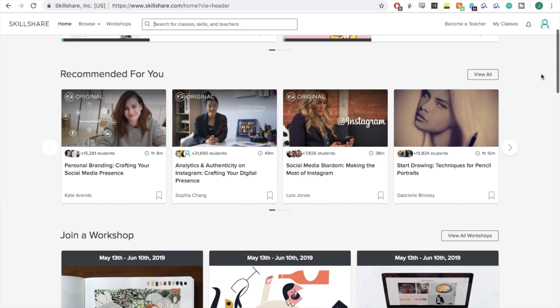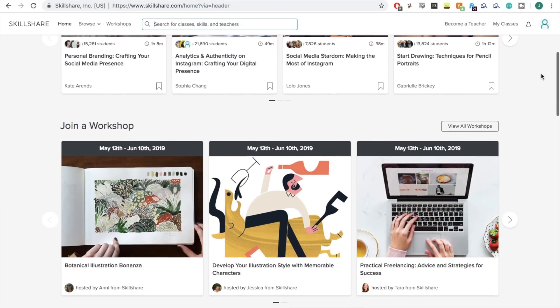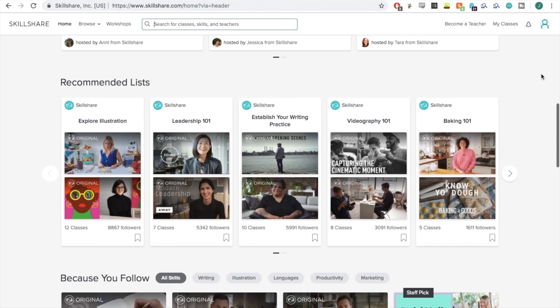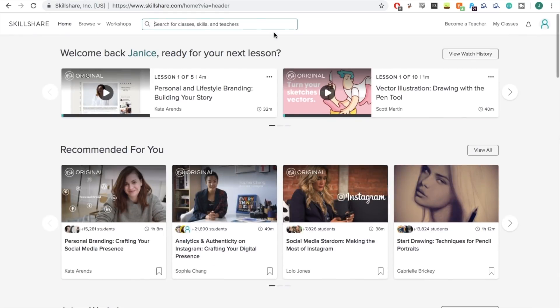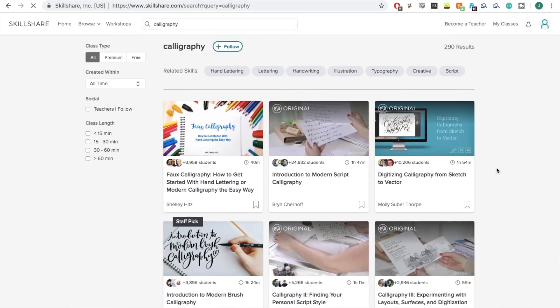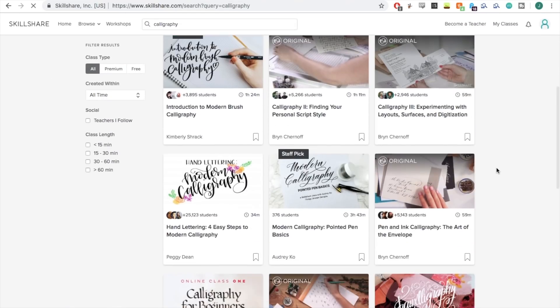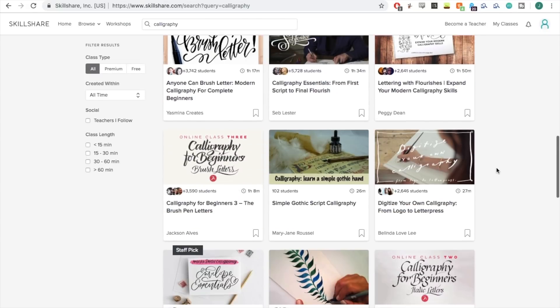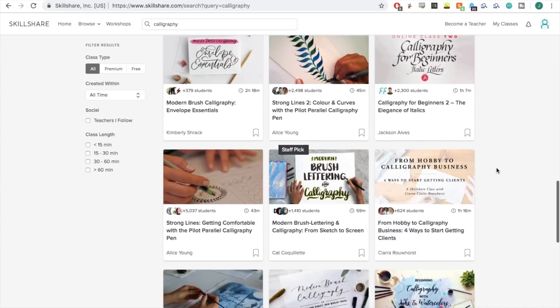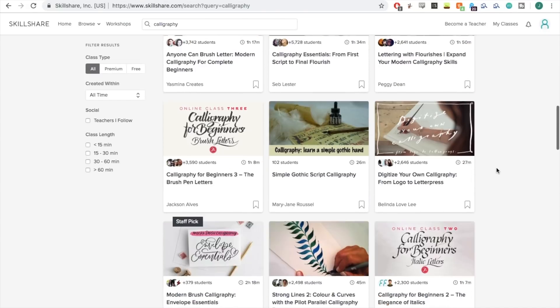By the way, today's video is sponsored by Skillshare. They're an online learning community for creators with more than 25,000 classes in so many things like design, business, art, and more.